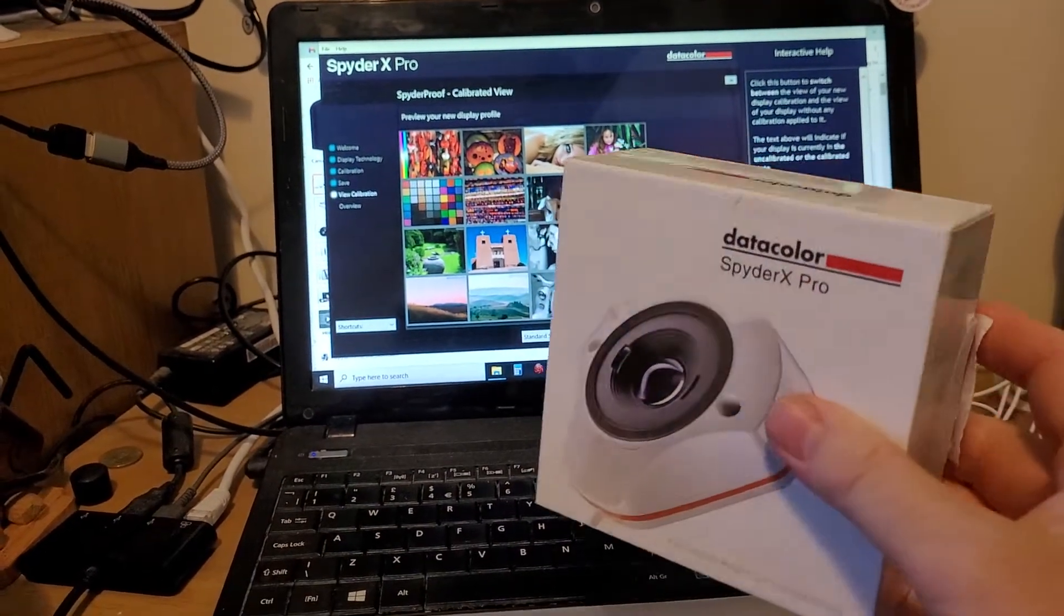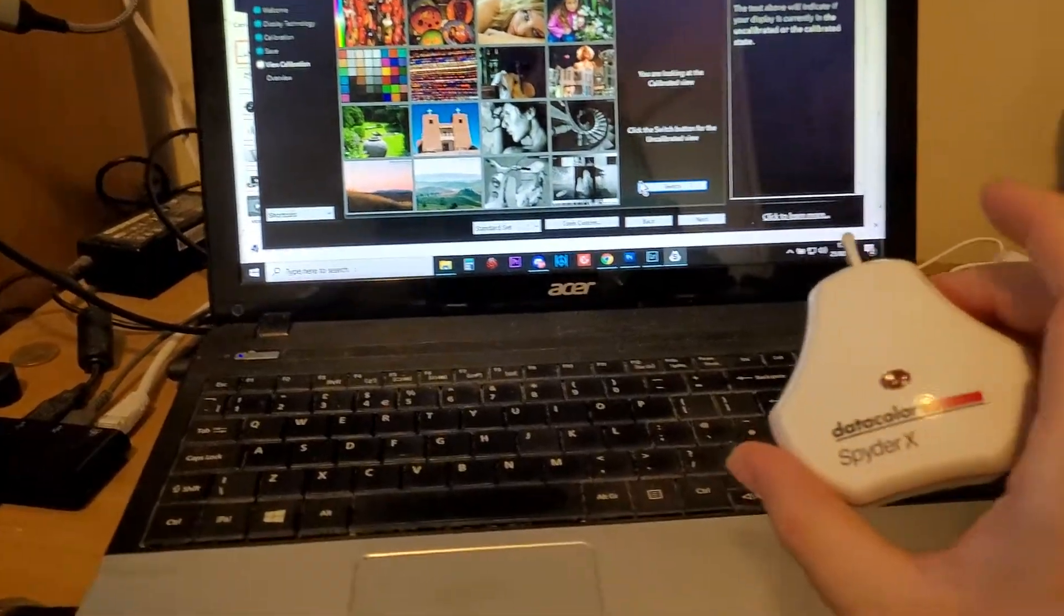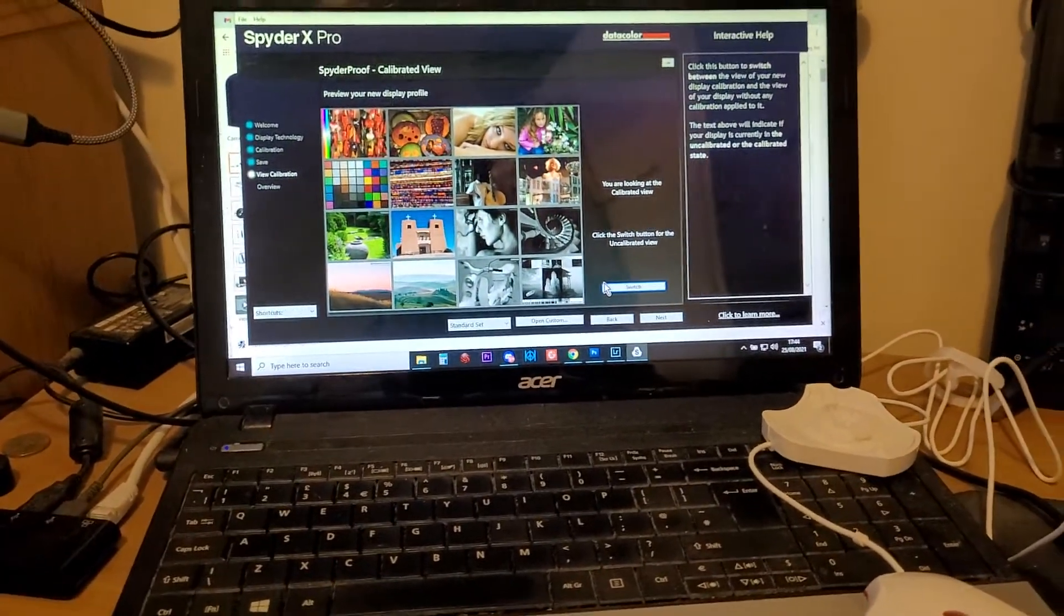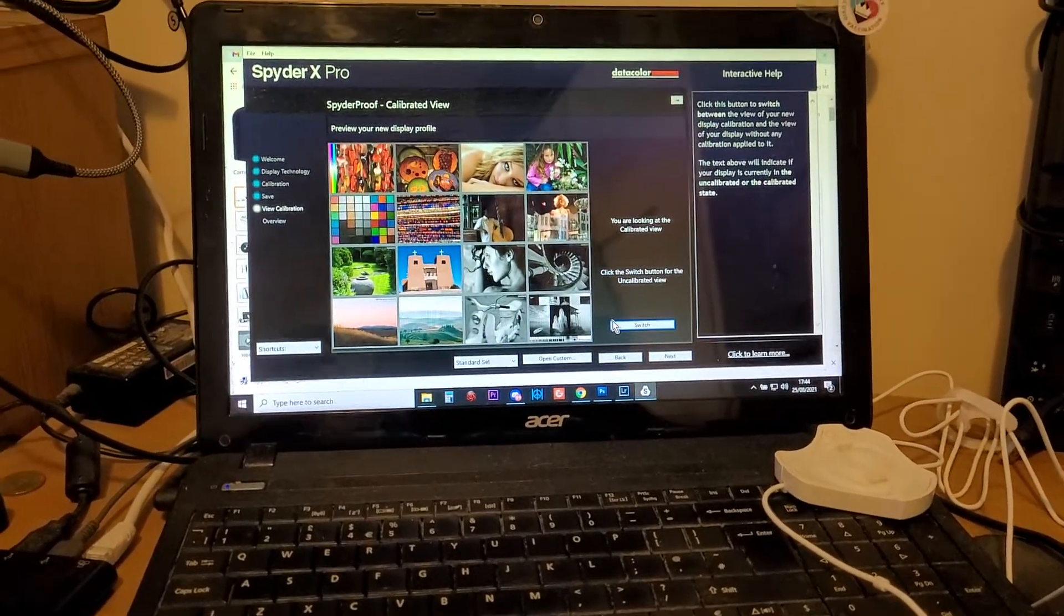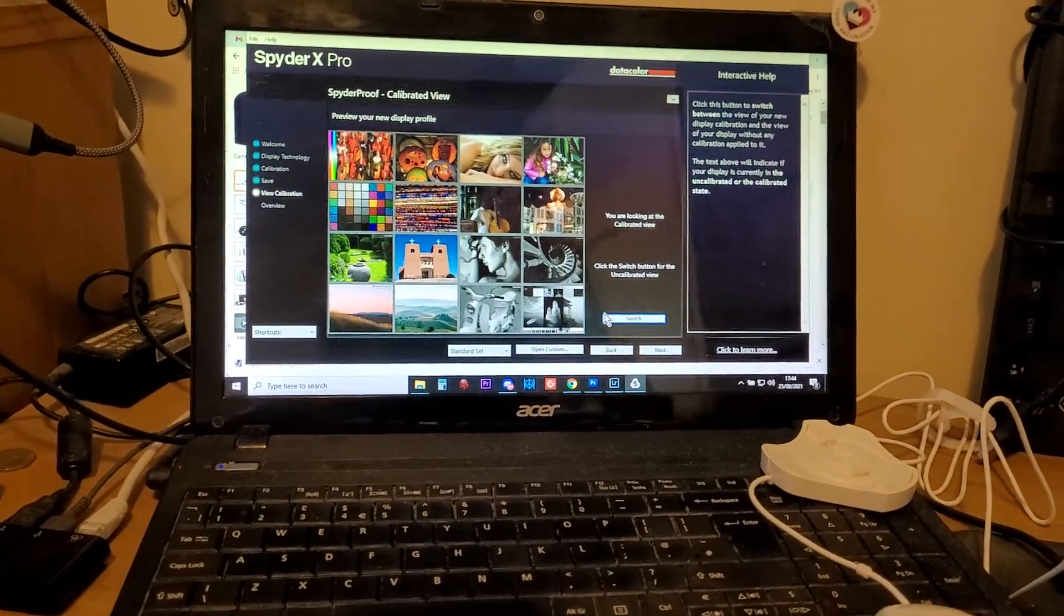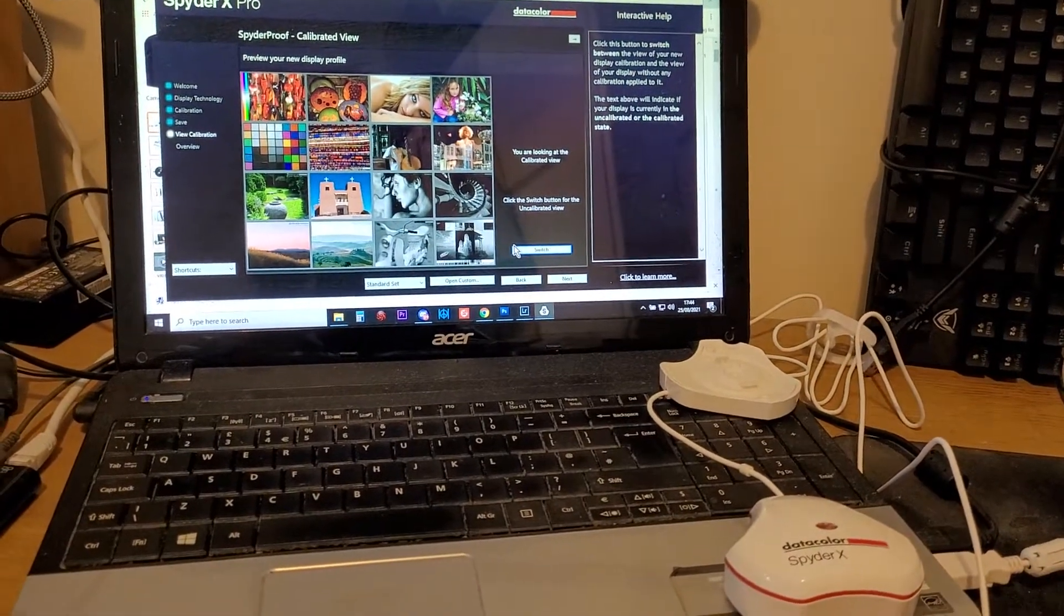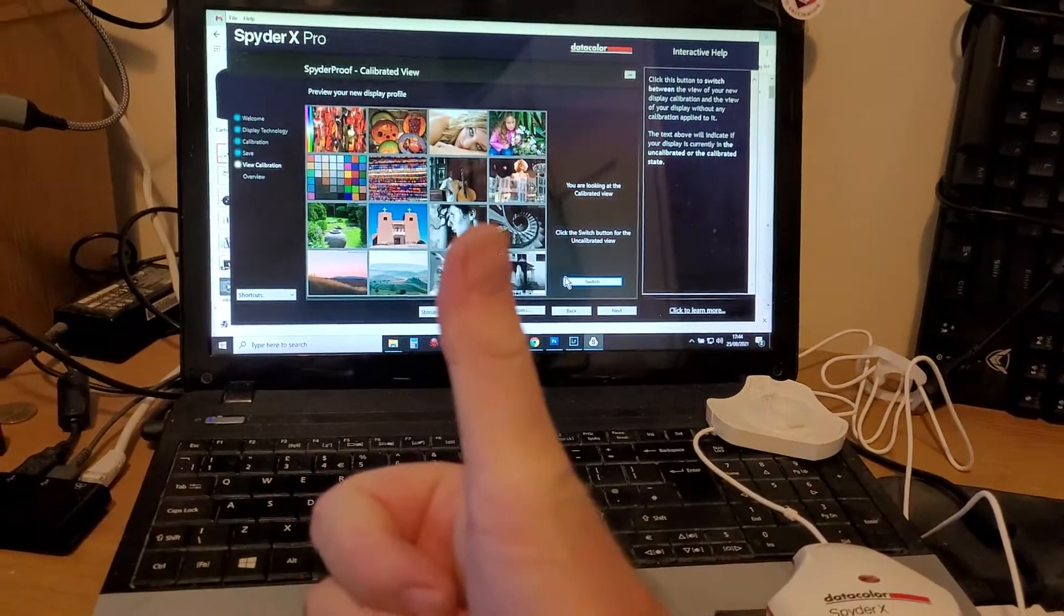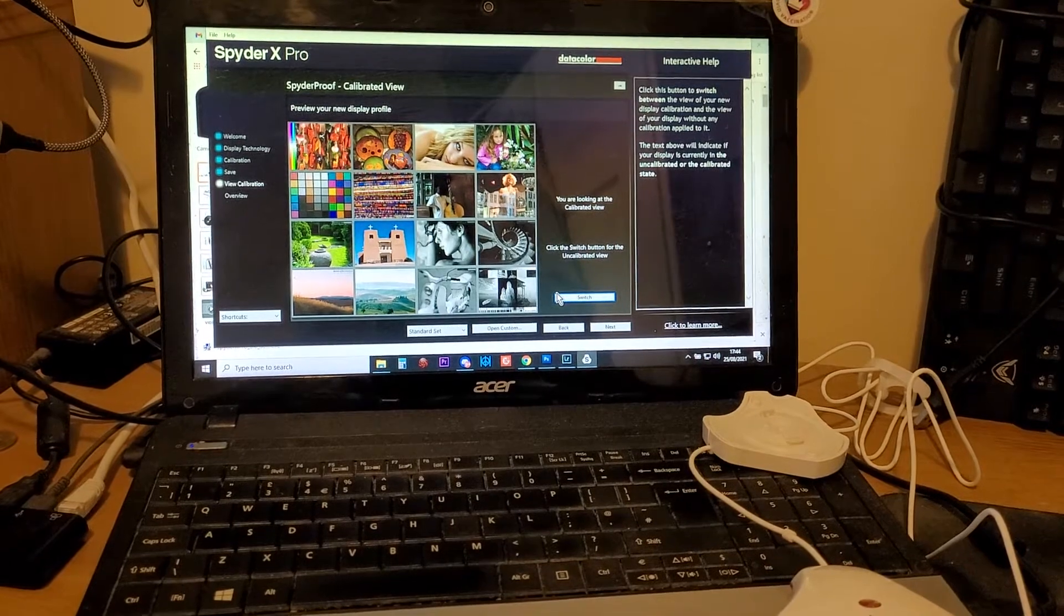So there we go, Datacolor SpyderX Pro. They were very kind enough to send me one of these to do a review for and have a play around with. I'm very pleased with it, it kind of encourages me to do more serious photography. But it's all about having that workflow that involves a process that maintains the integrity of the color balance of your photos. Anyway, that's enough from me. If you've got any questions or comments put them down below, if you enjoyed the video hit the like button, if you want to see more of the same press subscribe and I'll see you again soon.